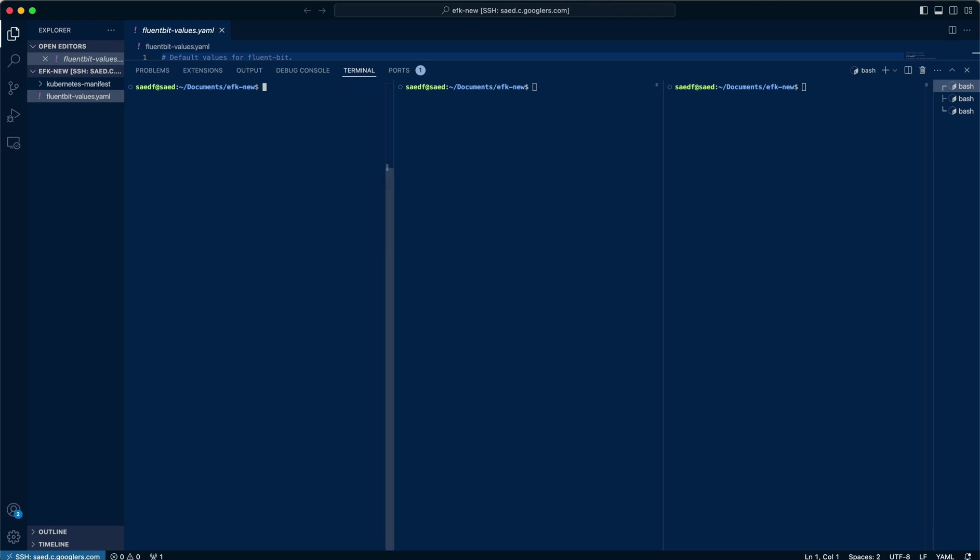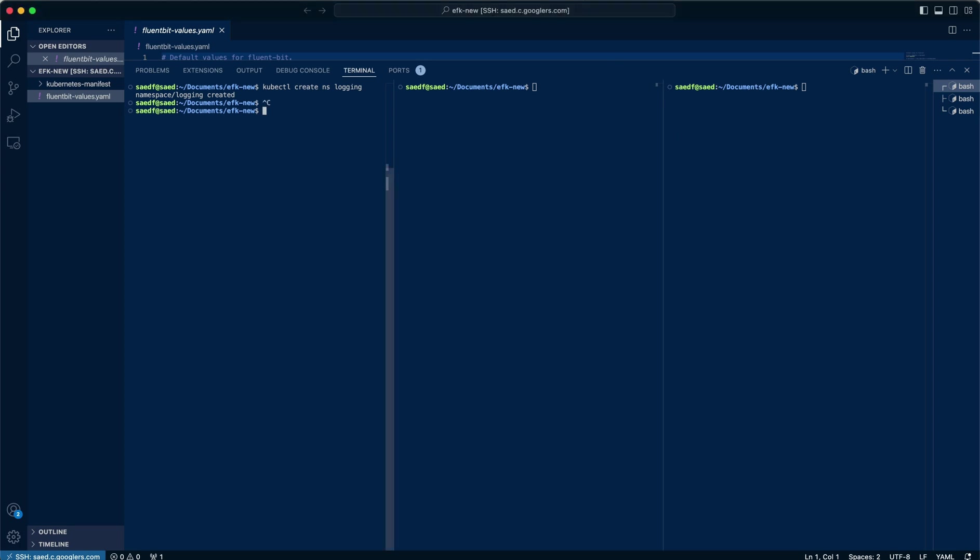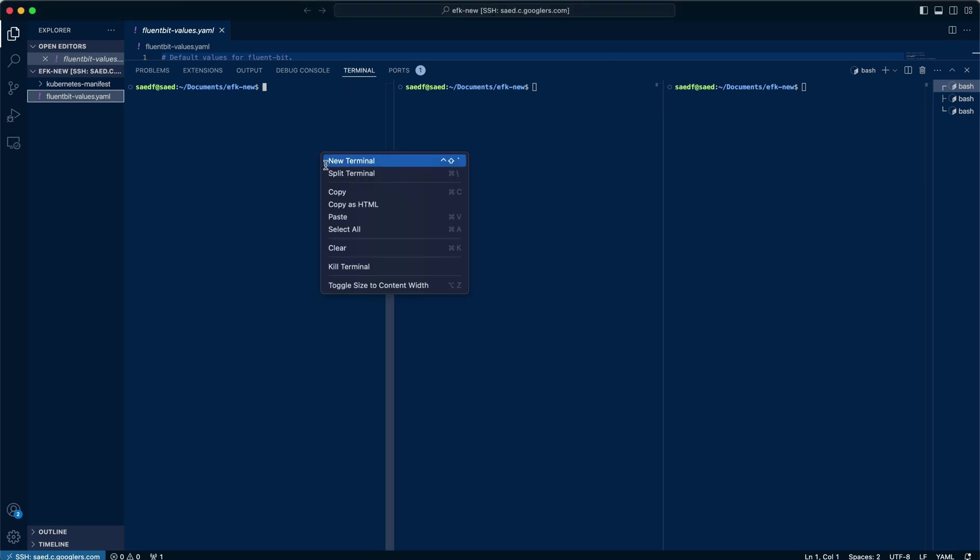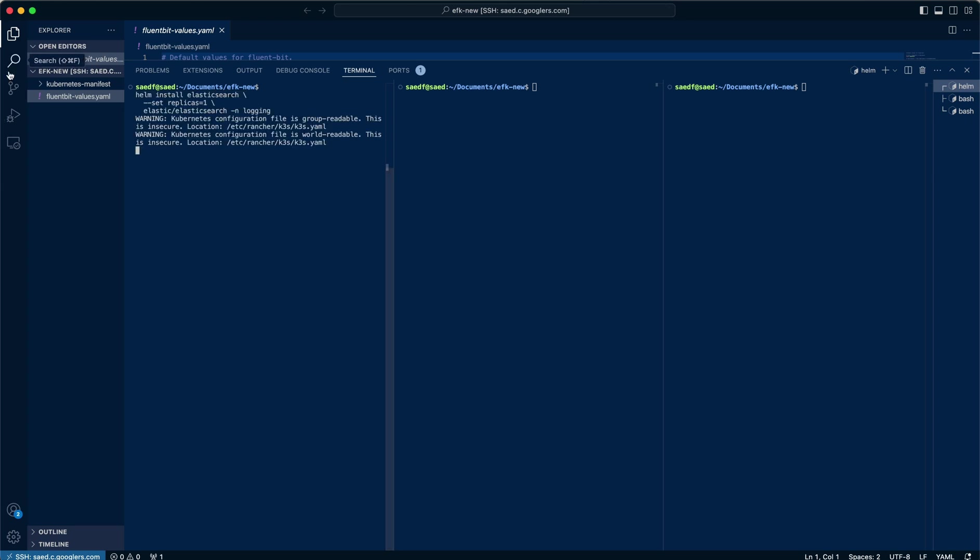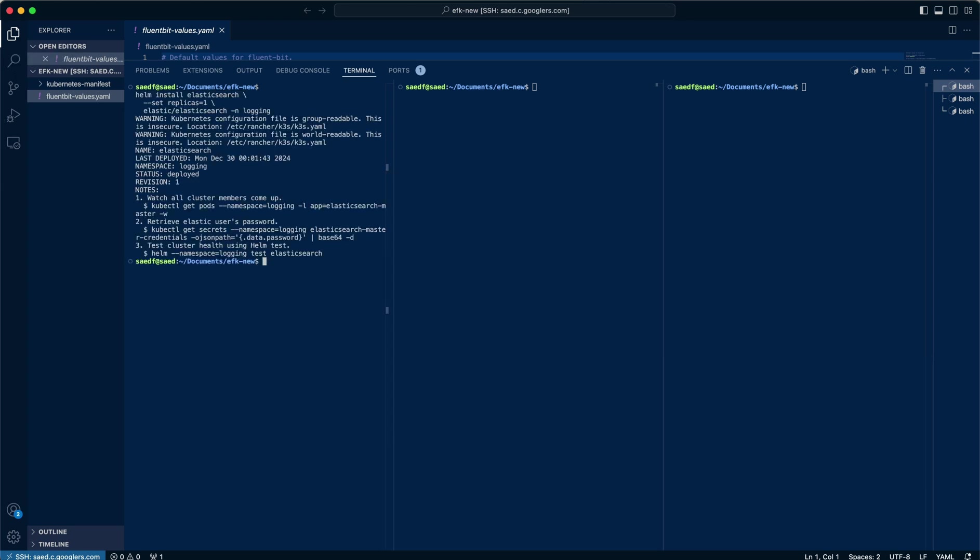So we'll start off by creating the namespace. I've already added the repositories, so I'm going to kick off by installing the components directly.